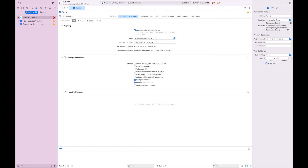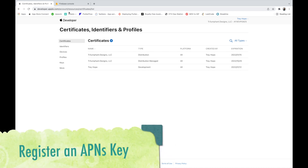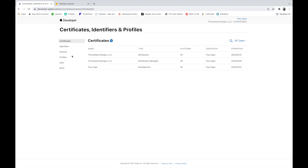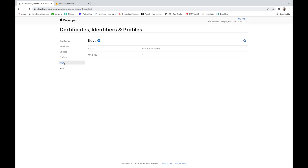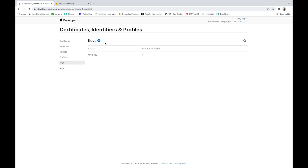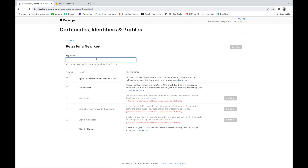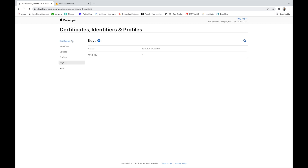Now we need to link APNs with FCM. APNs is Apple Push Notifications; FCM is Firebase Cloud Messaging. First we register a key in our Apple Developer account. Go to Keys, select the key, give it a name, and make sure Apple Push Notification Service is selected. It will generate a key you can download — store it in a secure location. You can reuse the same APNs key for different projects.